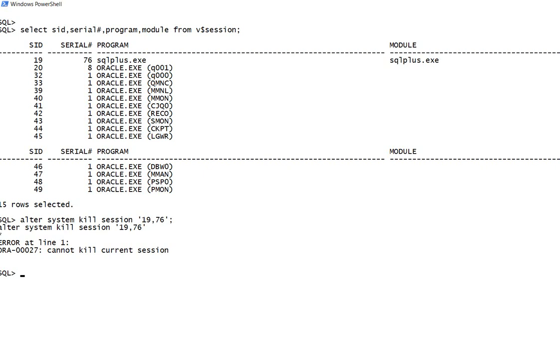Suppose if you have been given a task to kill all these sessions, there are around 15 sessions in the database, so it is hard to type 15 alter system kill session commands every time. In order to do that in a single shot, this is the way.